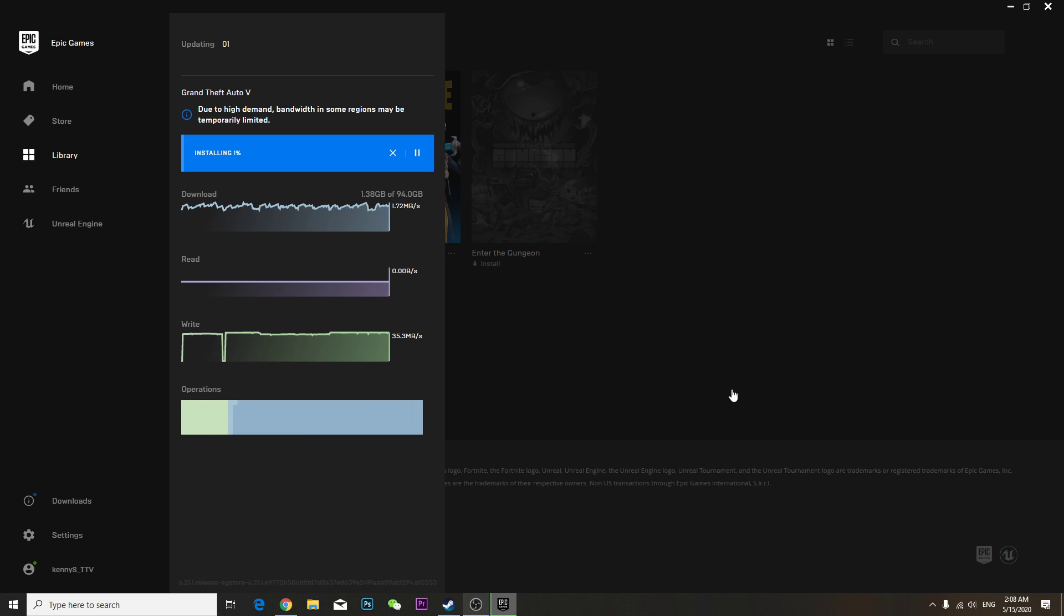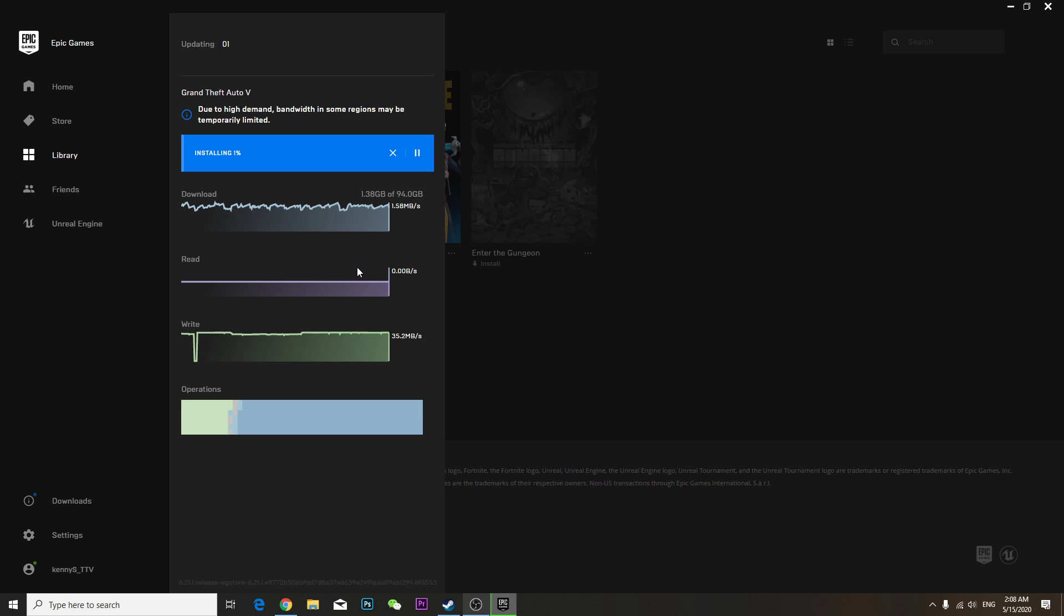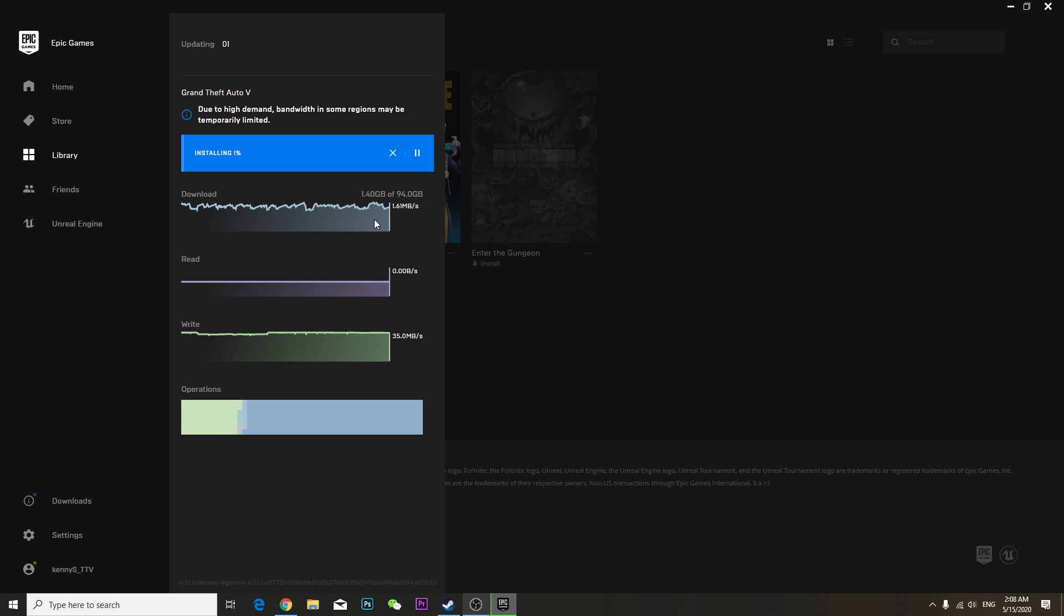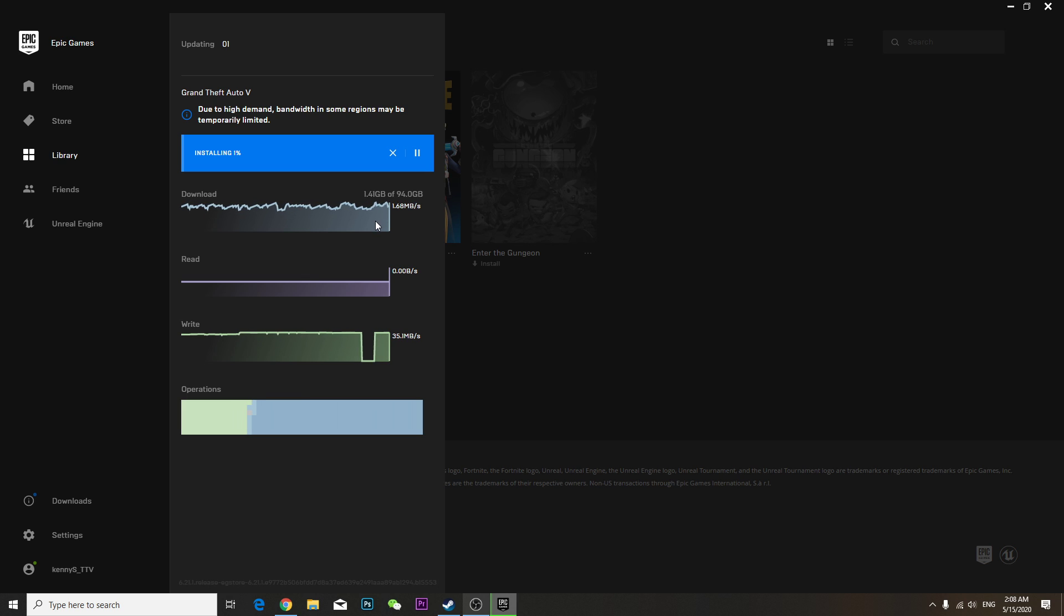Hey guys, so in this video I'd like to talk about how to download fast GTA V. So basically as you can see I just downloaded and it's almost 1.39 gigabytes. I'm going to give you some tips on how you can boost your download speed.